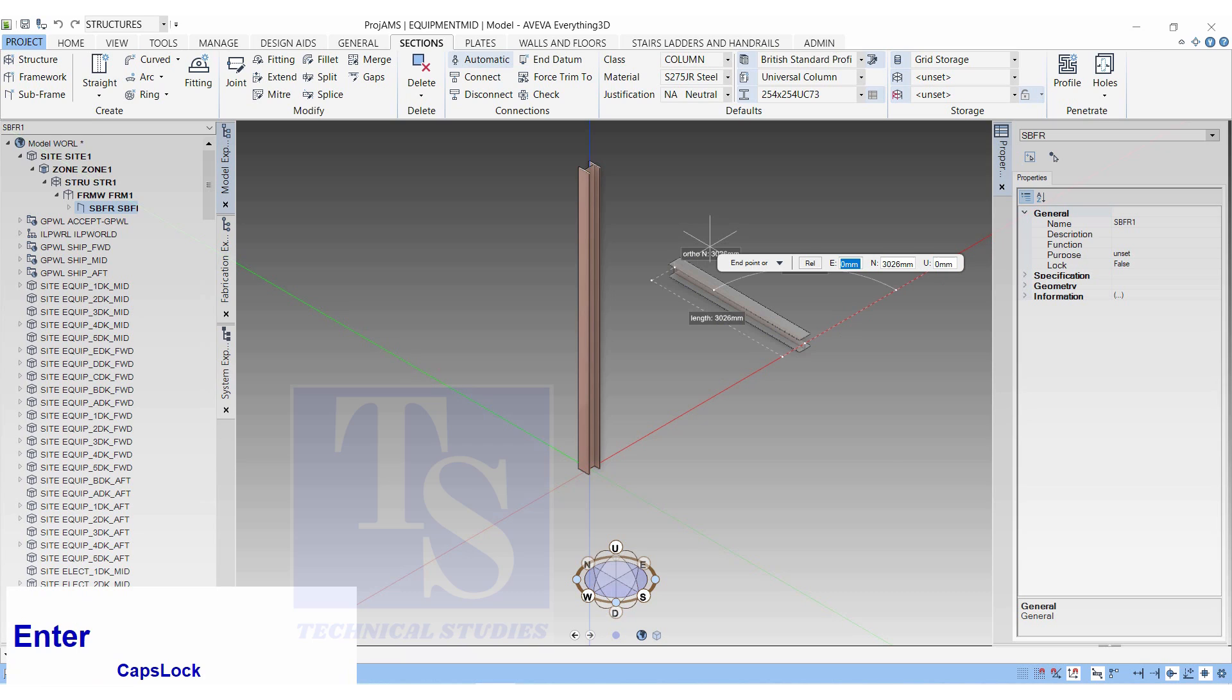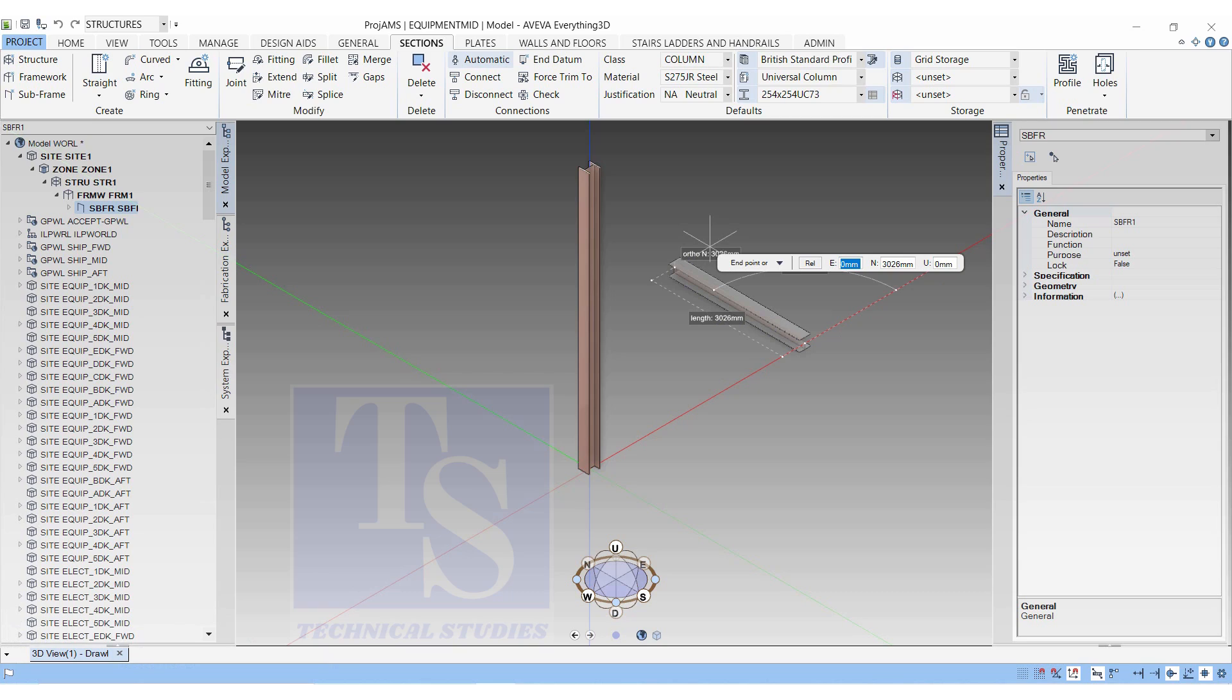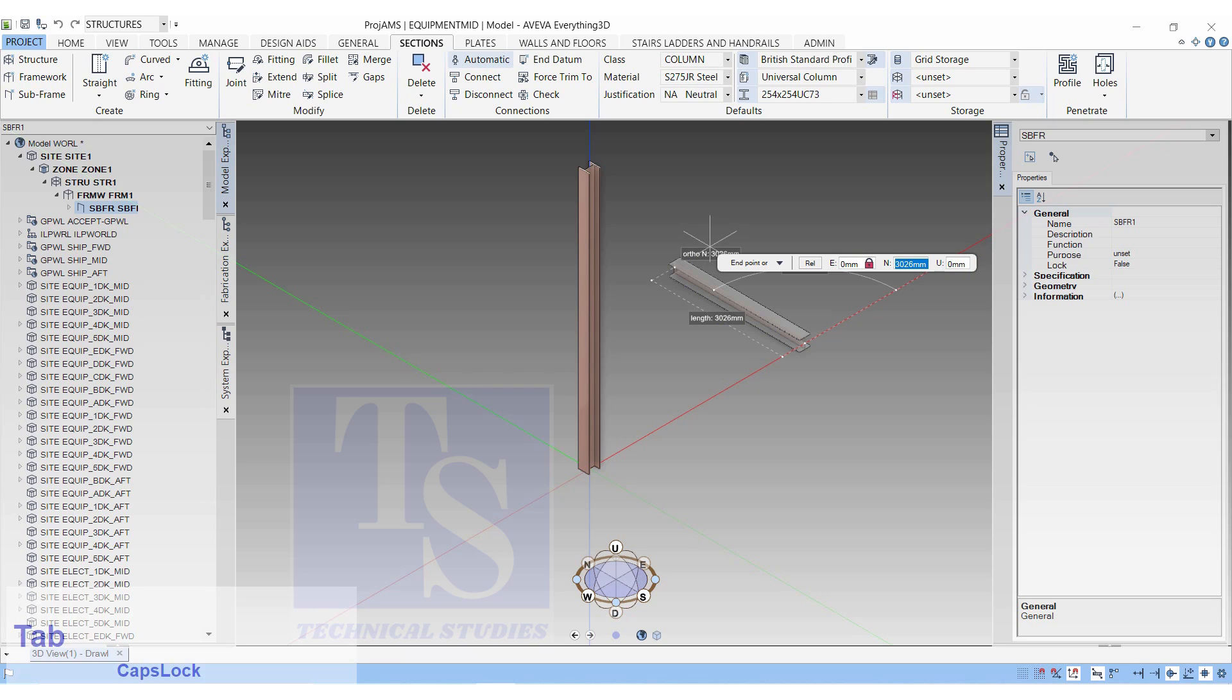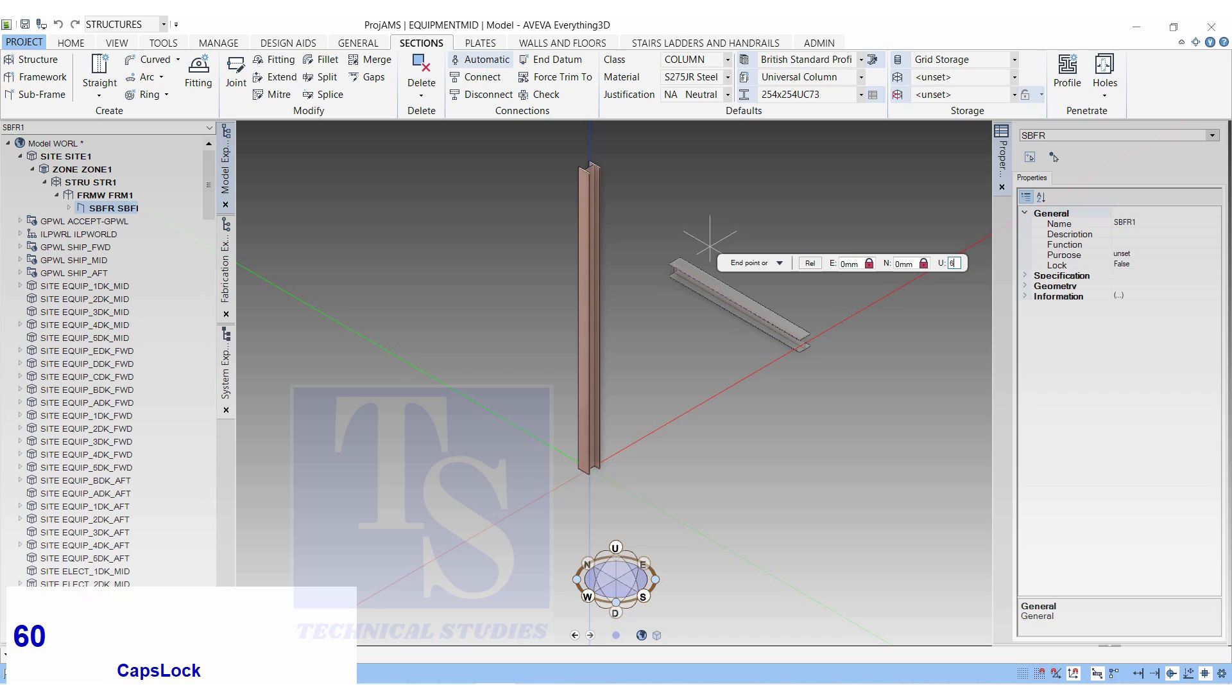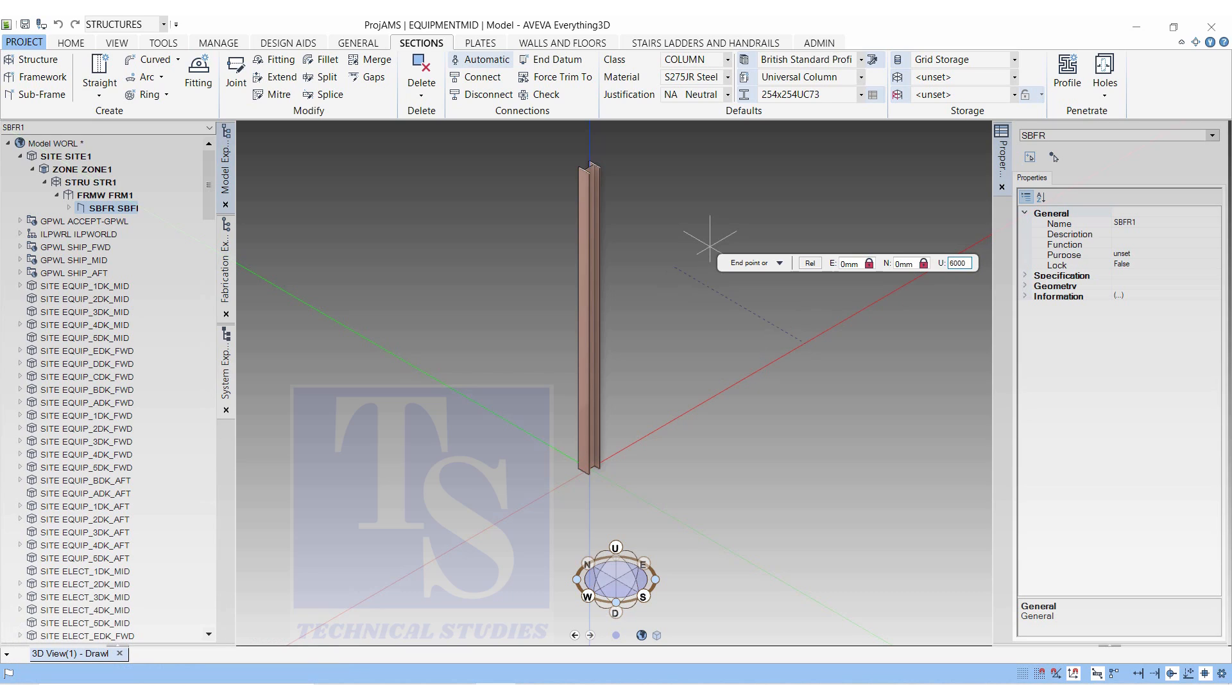Don't forget to click on the Tab button after each entry. In the Endpoint, Enter East 0, North 0 and up 6000 millimeters. The second beam will appear.